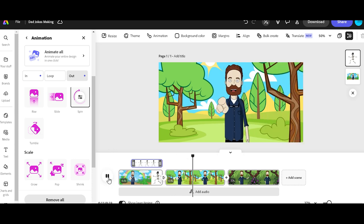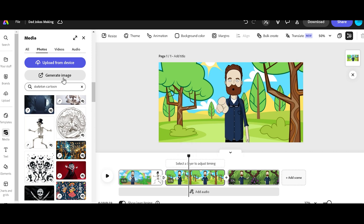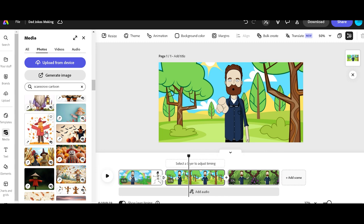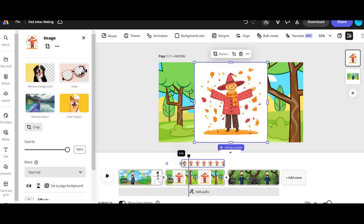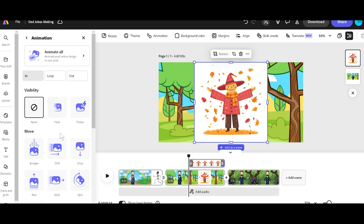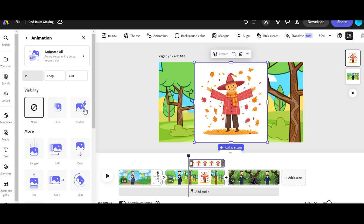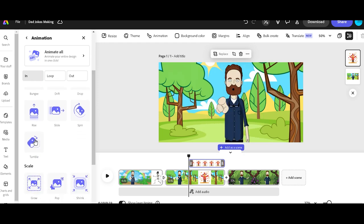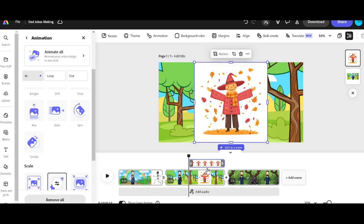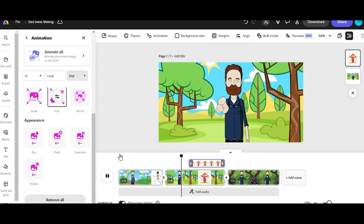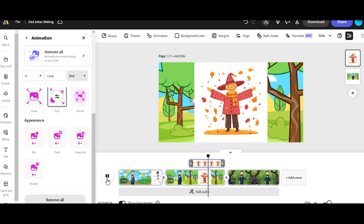Why did the scarecrow win an award? So he says 'scarecrow' right about here. We're going to do the same thing over here — let's select this one, trim this up right here, and we'll animate it again. Let's see what the animation looks like. Let's have them pop in here, then go to out and let's have them pop back out. Why did the scarecrow win an award? Because he was outstanding in his field.